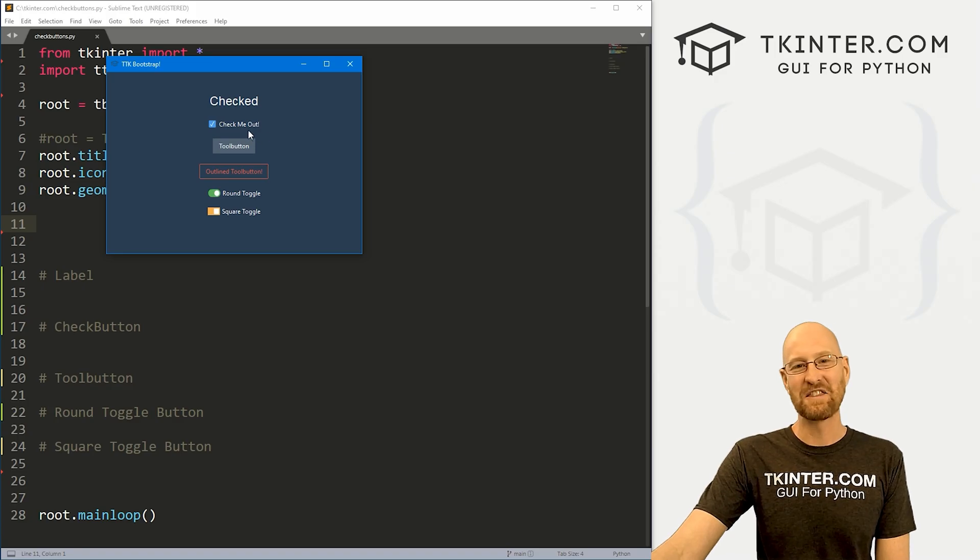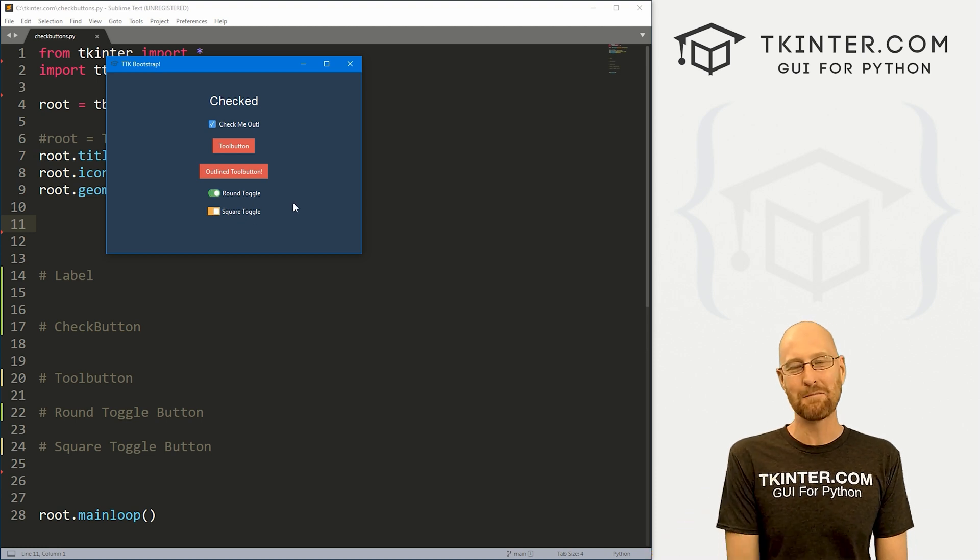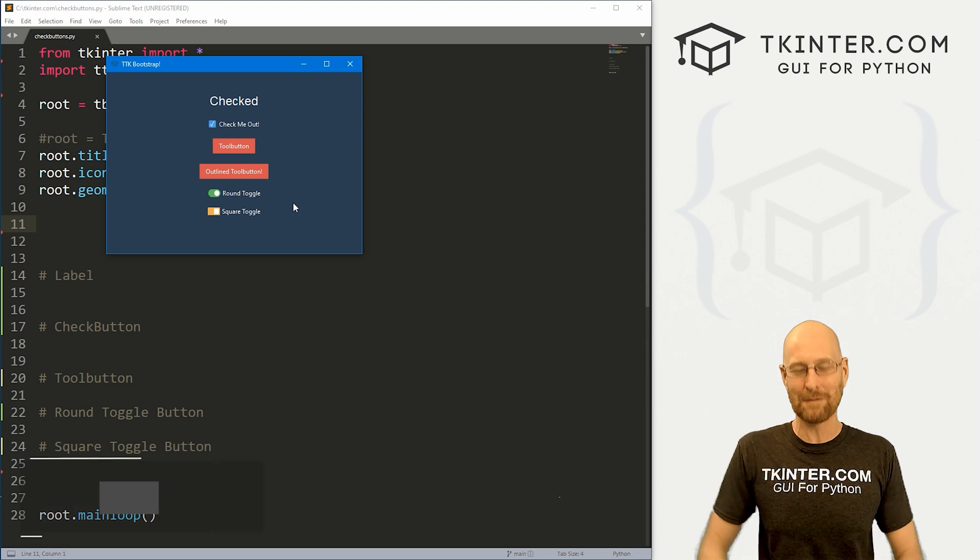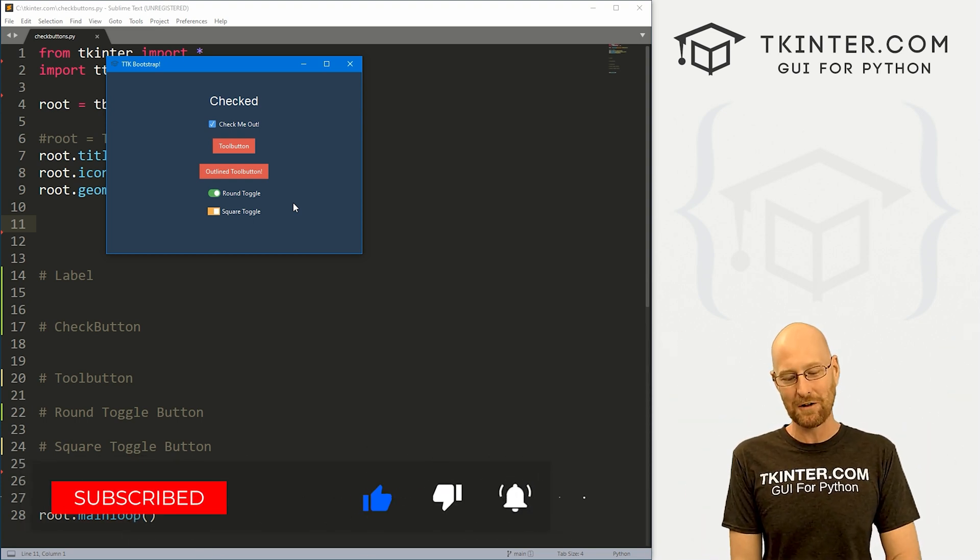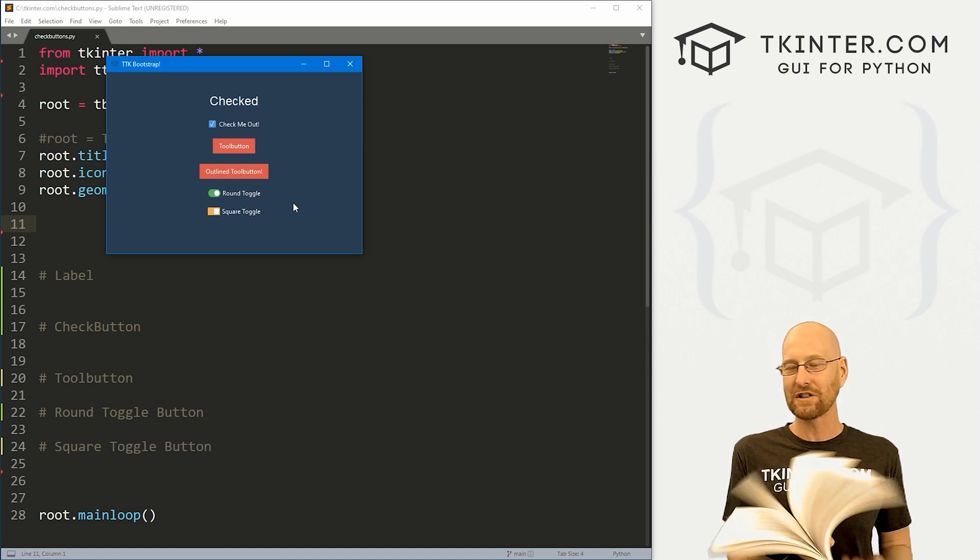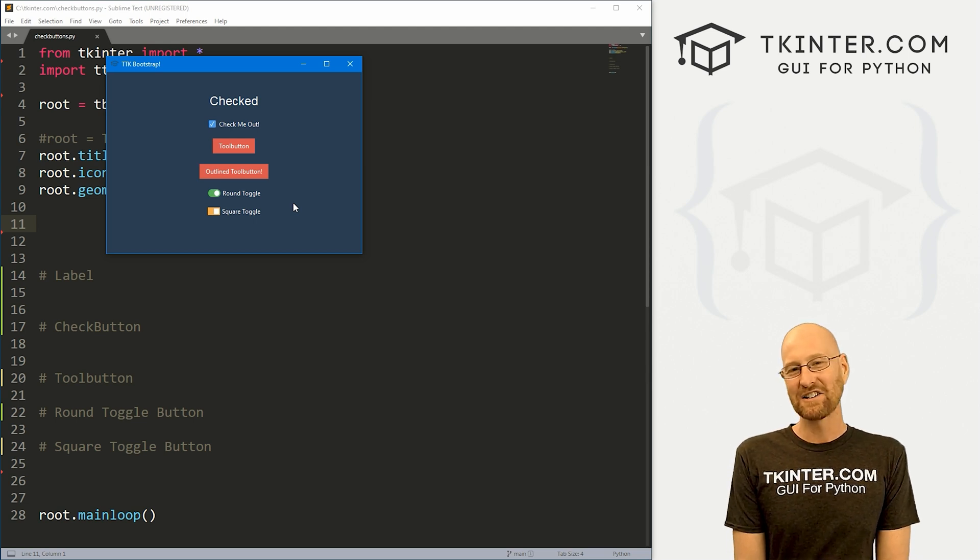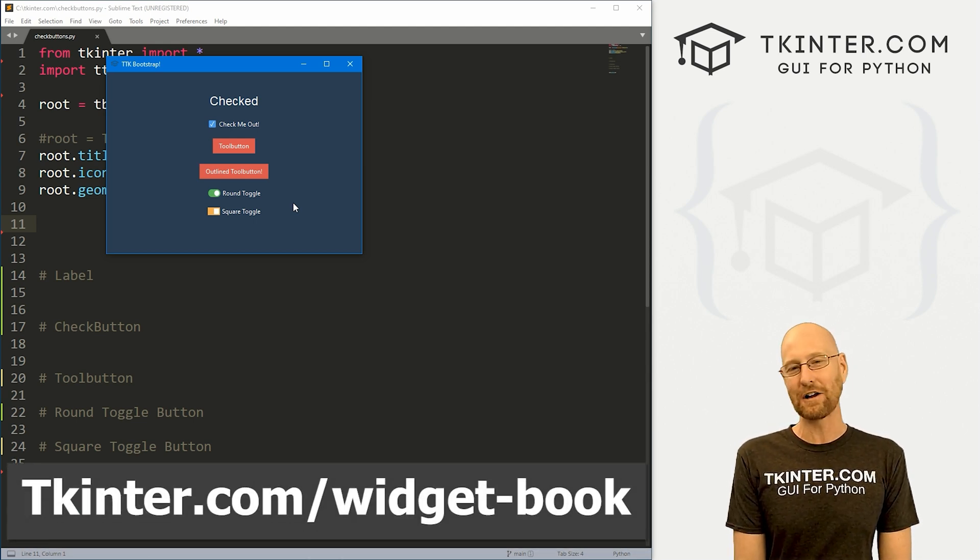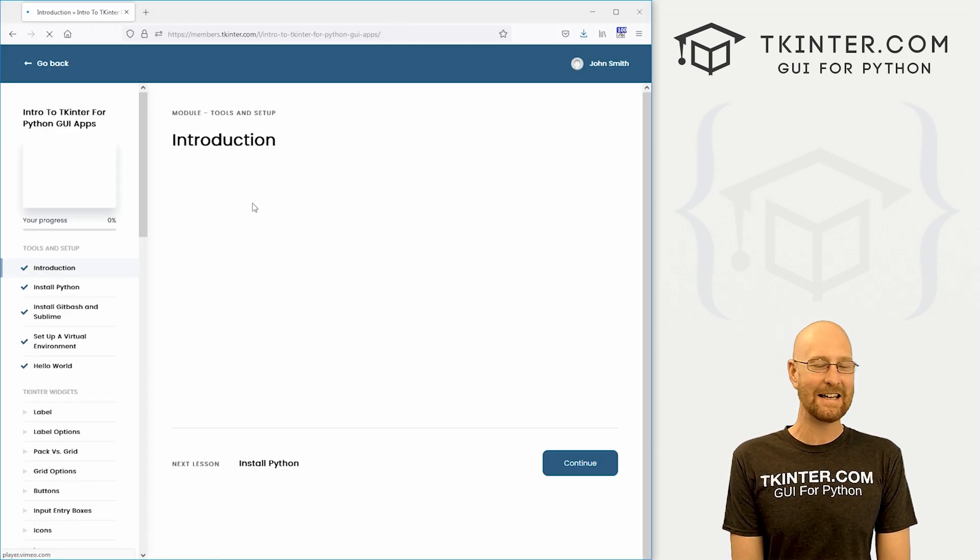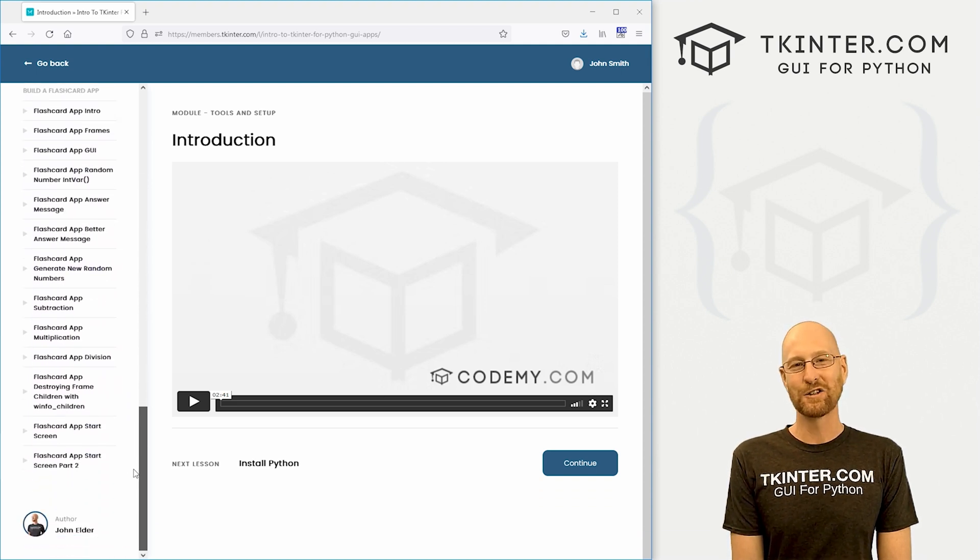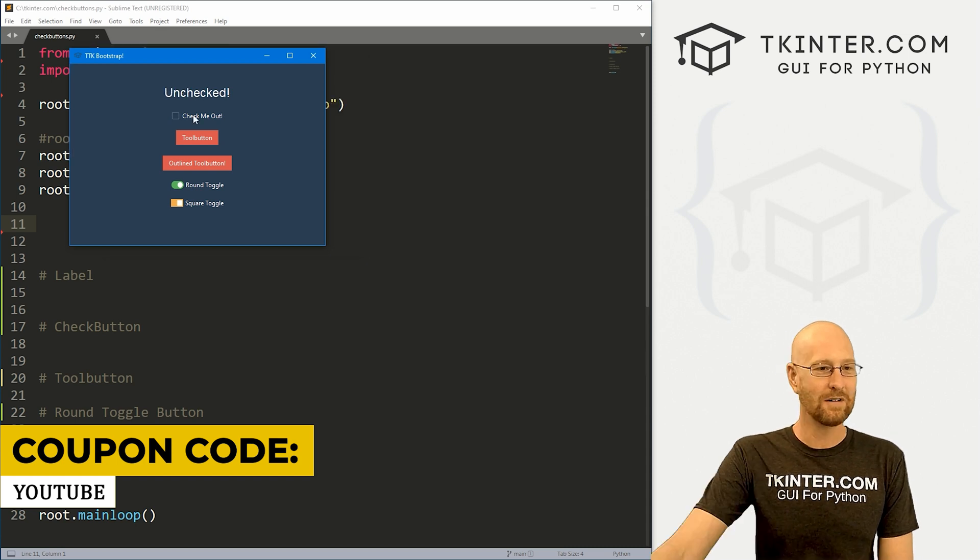All right, guys, like I said, in this video, we're going to look at checkboxes, tool buttons, and toggle buttons, square and round, for TTK Bootstrap. But before we get started, if you like this video and want to see more like it, be sure to smash the like button below, subscribe to the channel, give me a thumbs up for the YouTube algorithm, and be sure to grab your totally free PDF version of my Tkinter Widget quick reference guidebook. This thing is awesome. It has all the Tkinter Widget attributes in one place. Just head over to tkinter.com forward slash widget dash book, enter your email address, and I'll shoot that right over to you. And while you're there, think about getting membership in tkinter.com. You get access to all my Tkinter courses for one low price. Use coupon code YouTube to get 30% off membership, so check that out if you're interested.